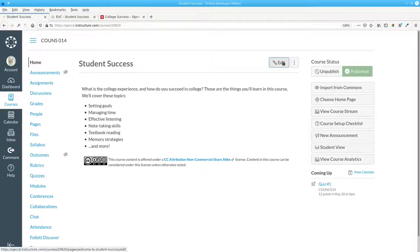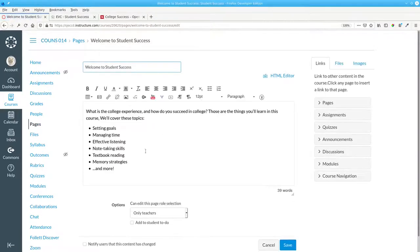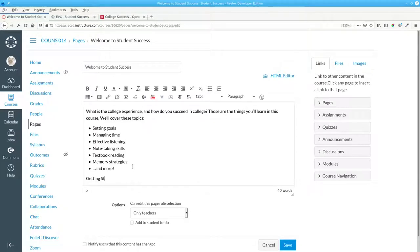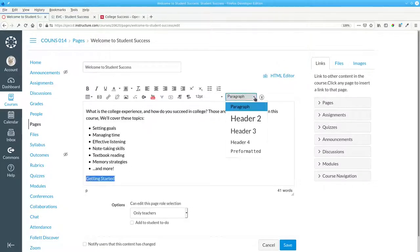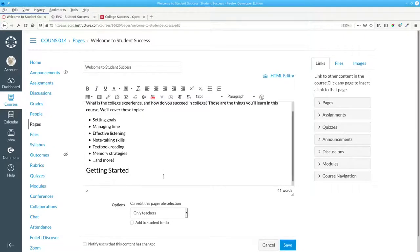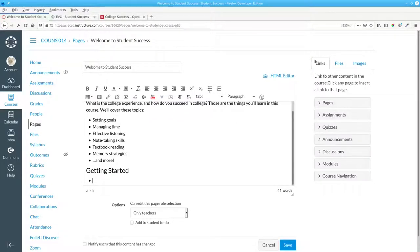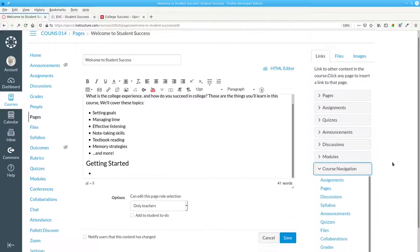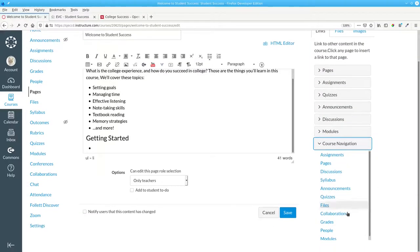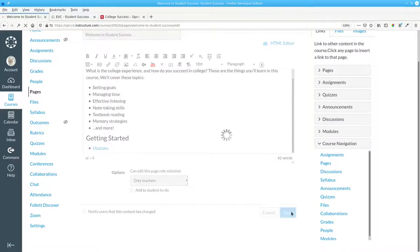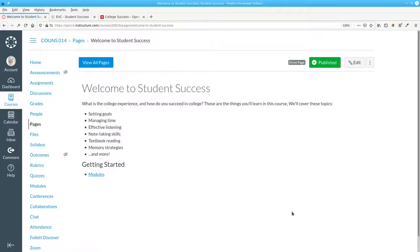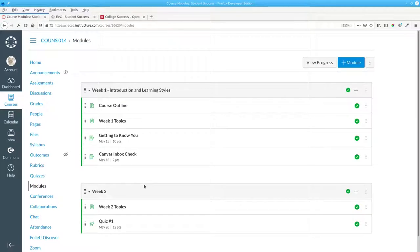We'll edit the page, add a header called Getting Started, and in a bulleted list, we're going to add a link by going over here to the Link section, Course Navigation, and selecting Modules. Let's save that, and when the student clicks the word Modules, they see all the course content.